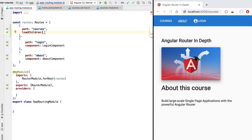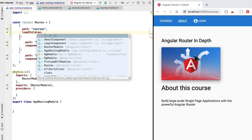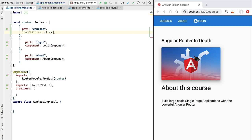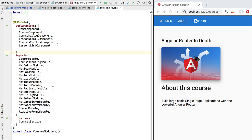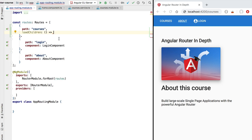We are going to lazy load our child routes by providing to loadChildren a function. This function takes no arguments and should return the courses module once invoked. Because this is an asynchronous operation it is expected to return a promise that when successfully resolved returns the courses module itself. We can implement this function using plain JavaScript with a dynamic import, using the import keyword as a function.